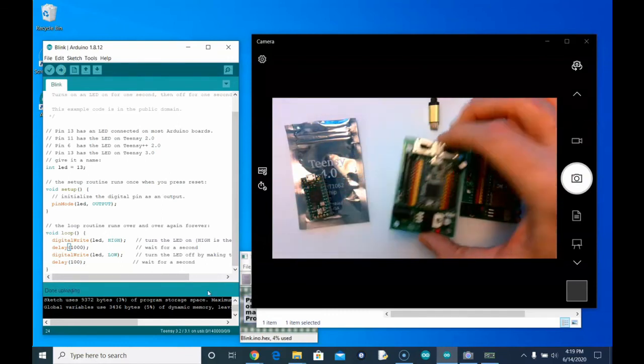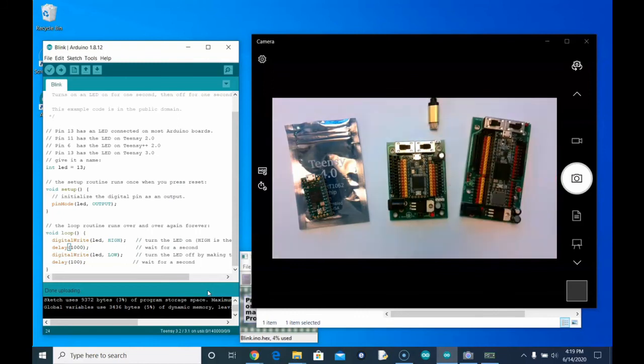That's it. That's all there is to it to getting started with the Teensy and the Arduino IDE.